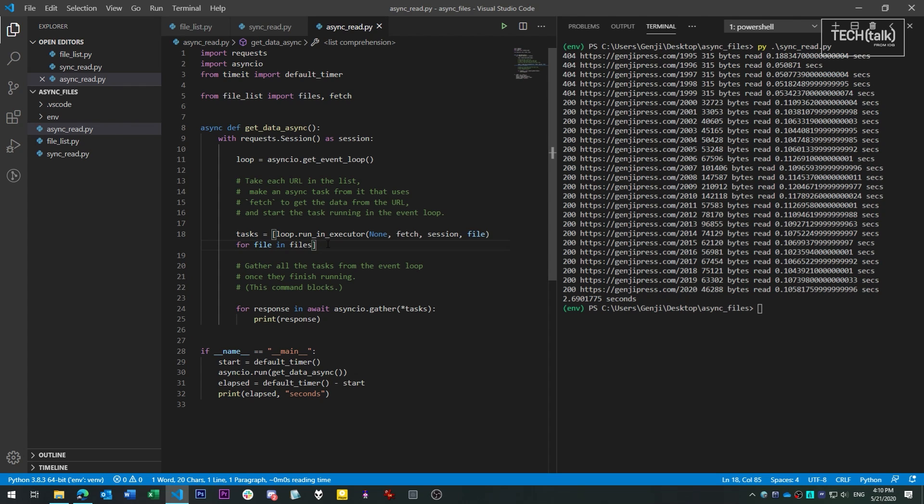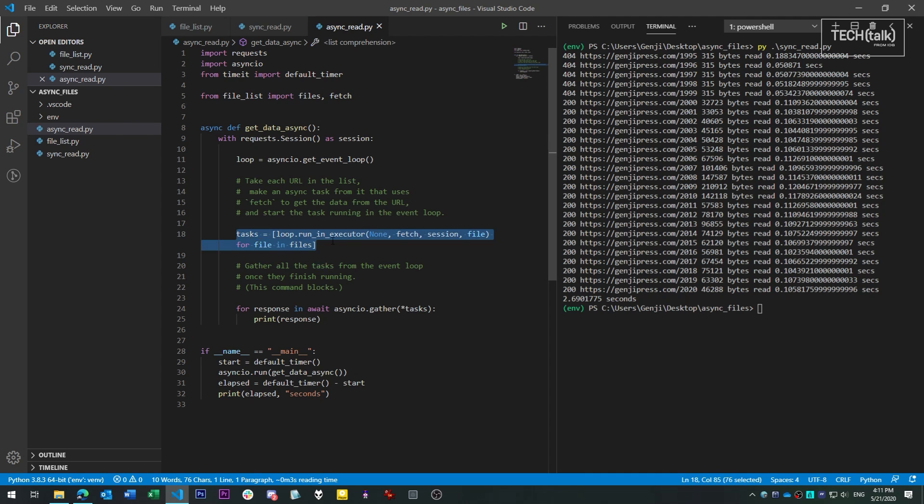Now for each of these submissions, we get back what's called a task object. Task objects are a way to keep track of asynchronous jobs. So we can submit the job to the event loop, go about other business as the task runs on its own, and then check the task object at our leisure to see if it's completed. All the task objects we create are stored in a list, so we can refer to them later.